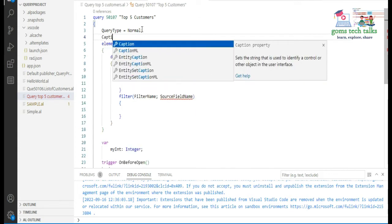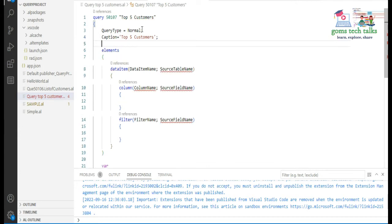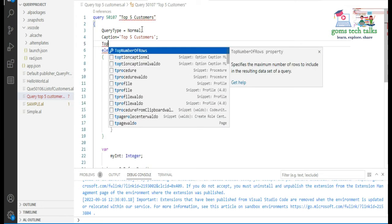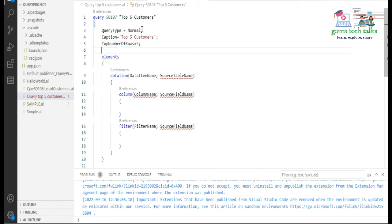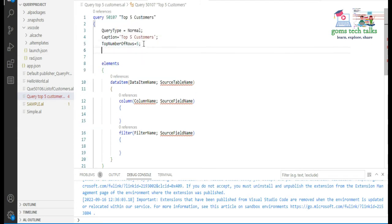I am going to add a caption — 'Top Five Customers' — which helps identify the query. Since we want only five customers, use the TopNumberOfRows property and set it to five. If you want the top two, set it to two; top ten, set it to ten. These are the default properties for a generic query.